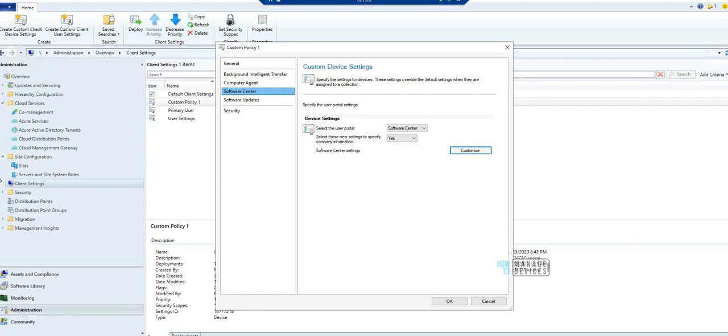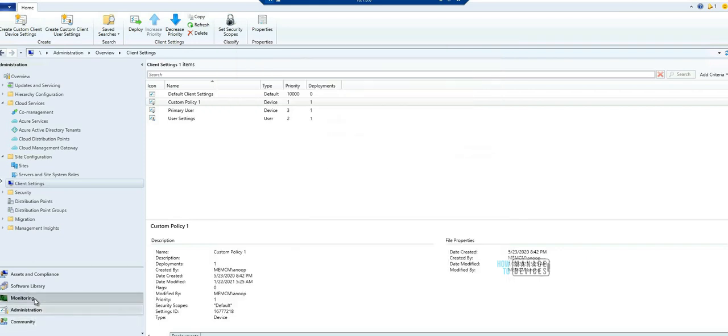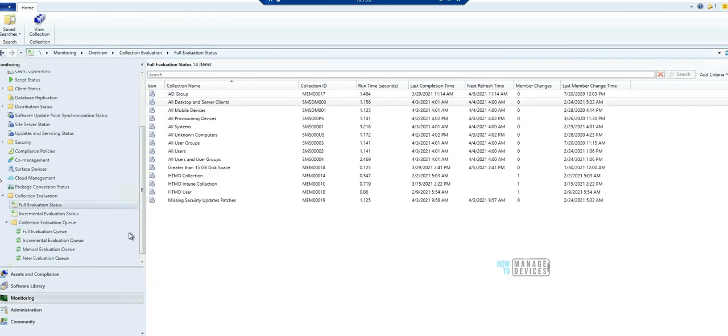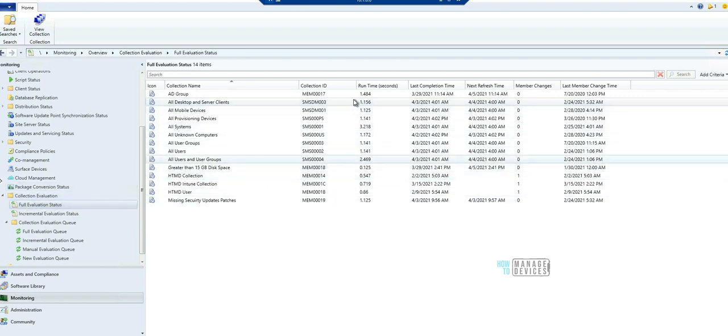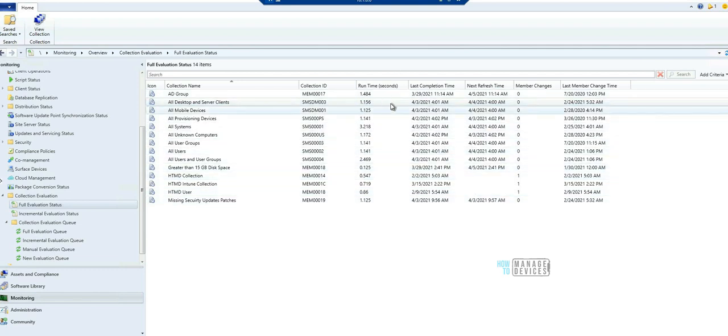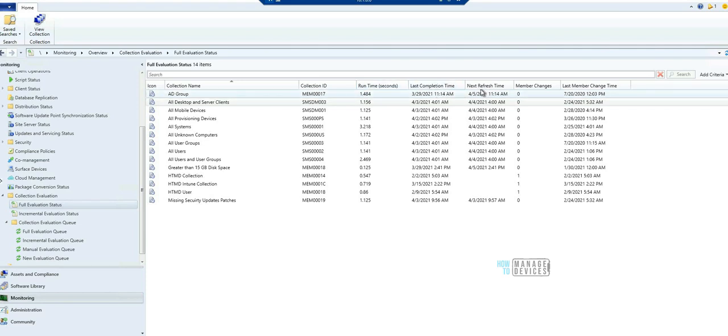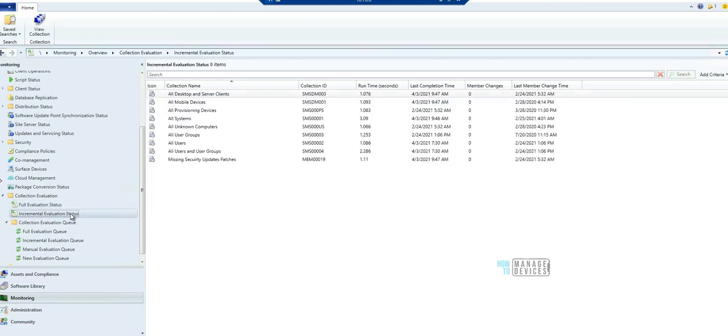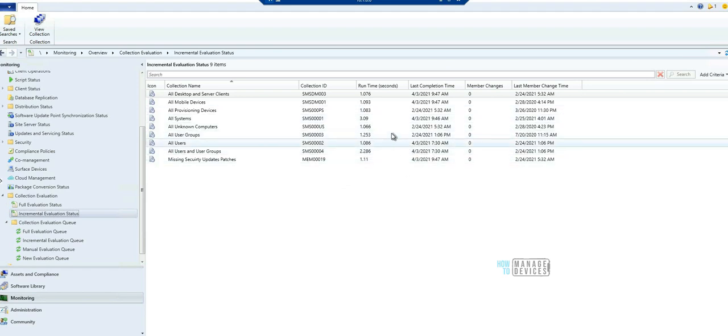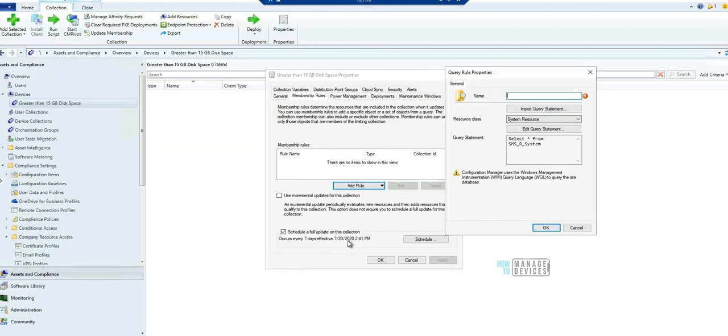Let's look at the third one, the third feature which I'm going to highlight. If I go to monitoring and check the full evaluation status, collection evaluation and full evaluation status, now you can go ahead and check the status. This is pretty useful. You can see the total run time and last completion time, next refresh time, and the member changes. So this is available for full evaluation status and for incremental evaluation status. This is pretty much interesting and very useful I think.